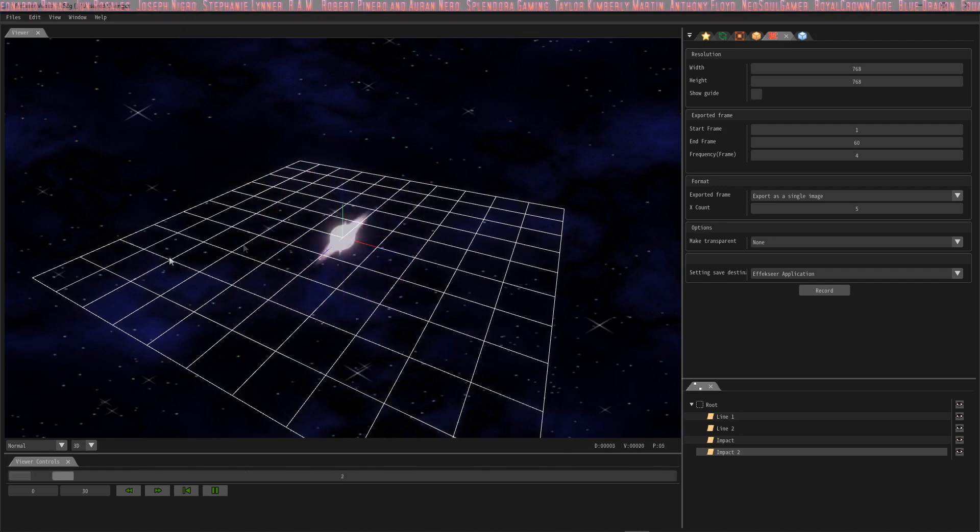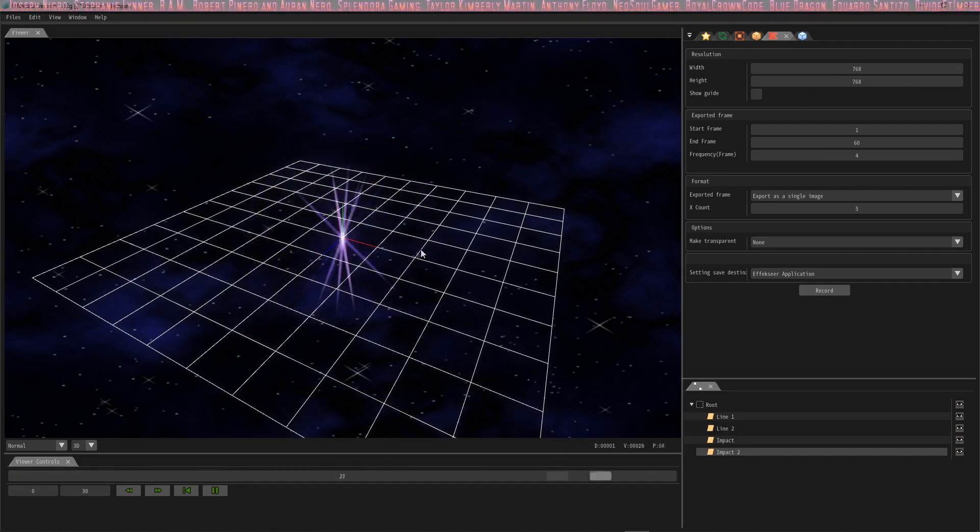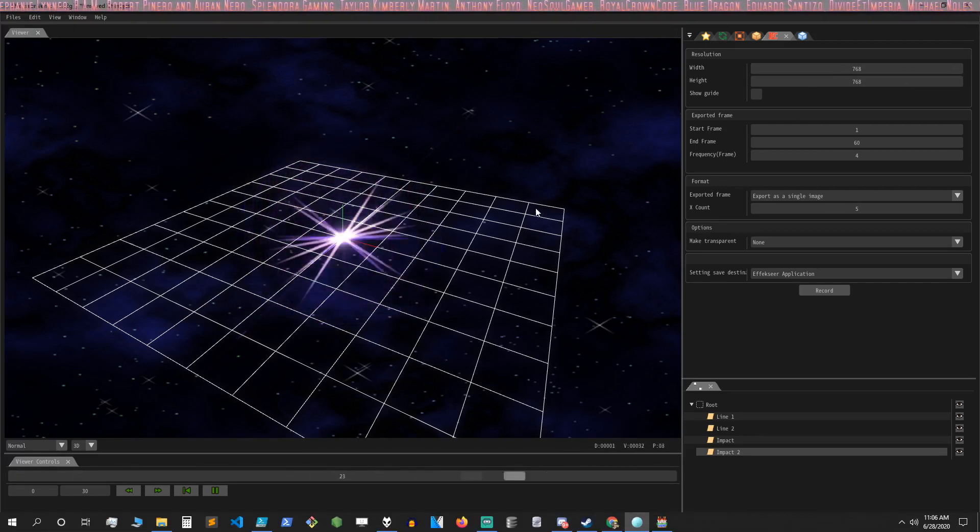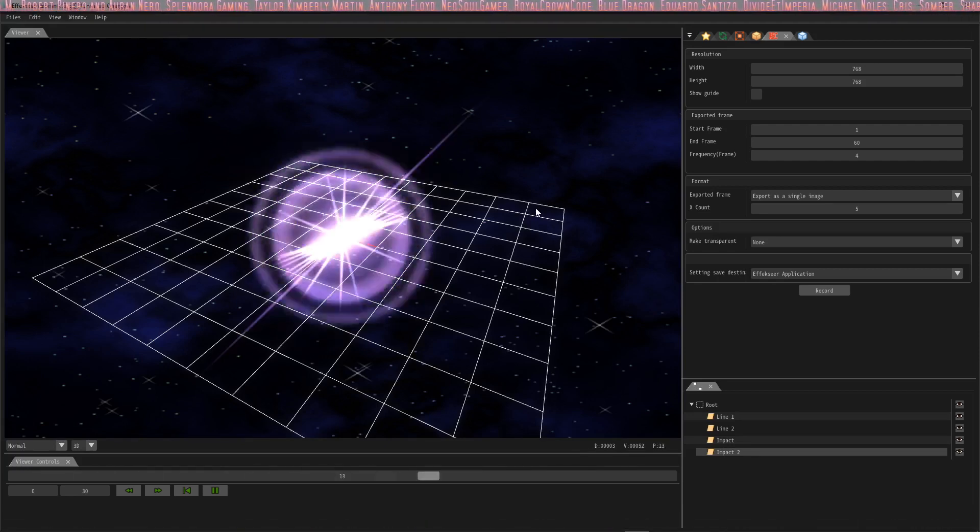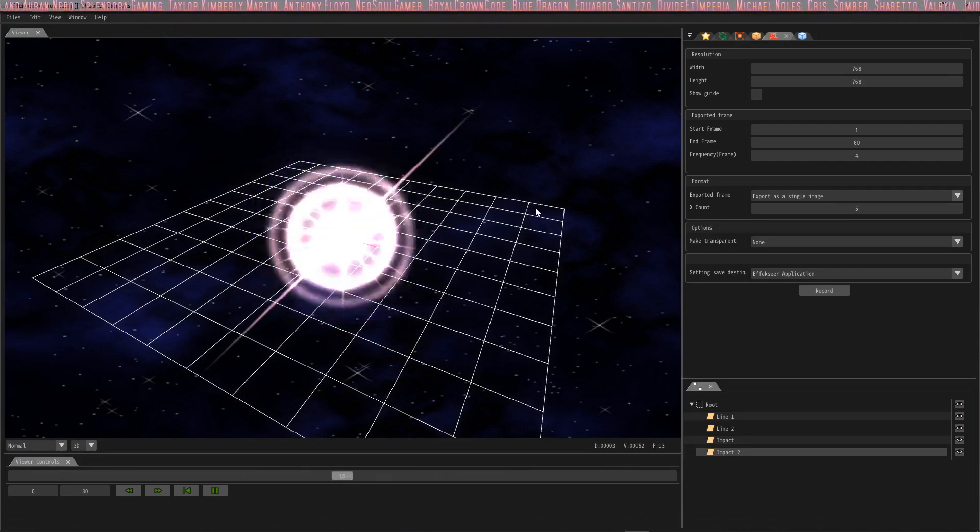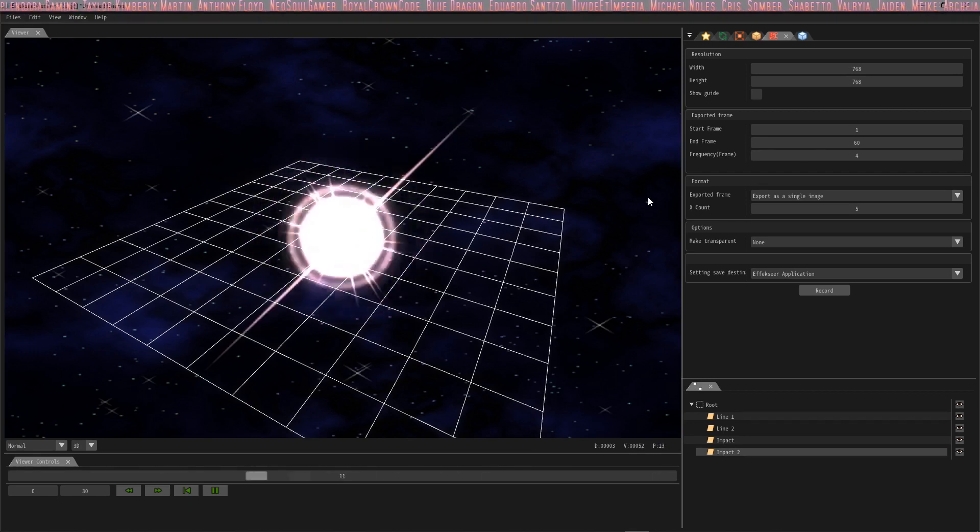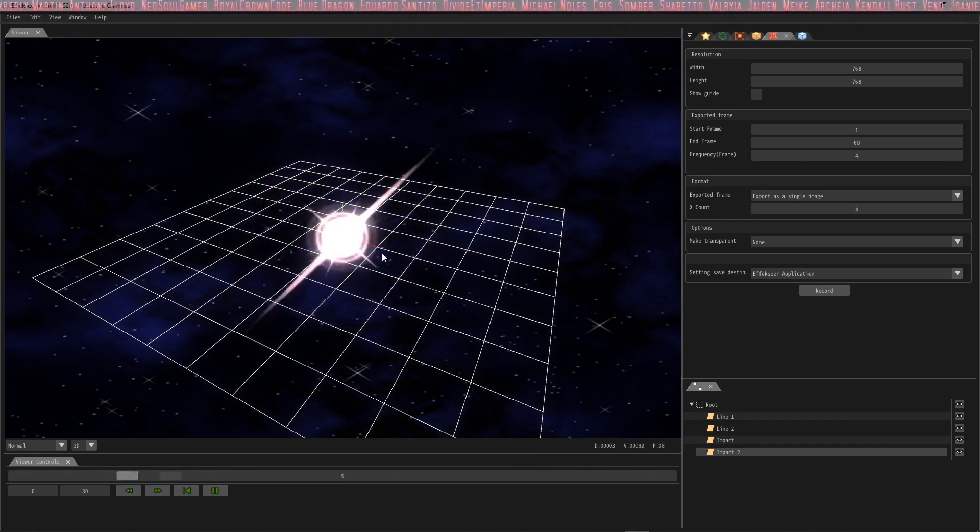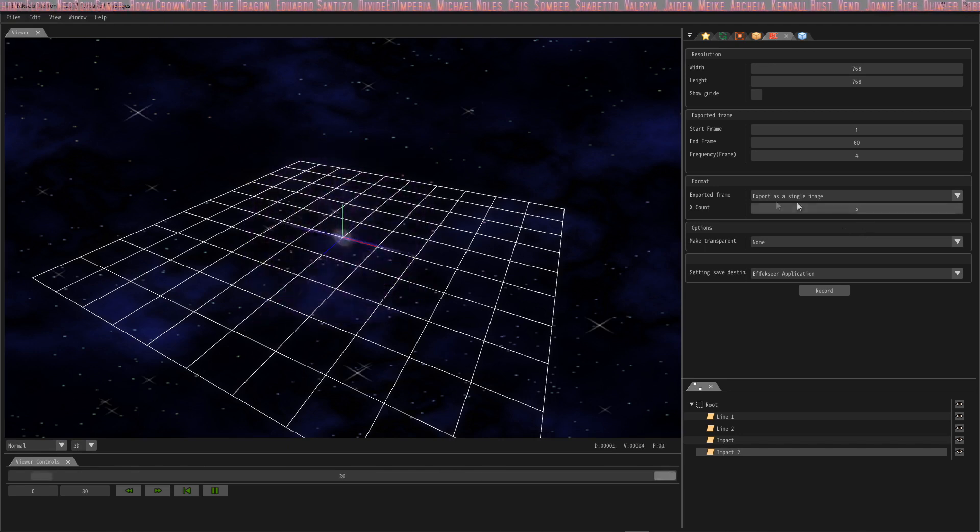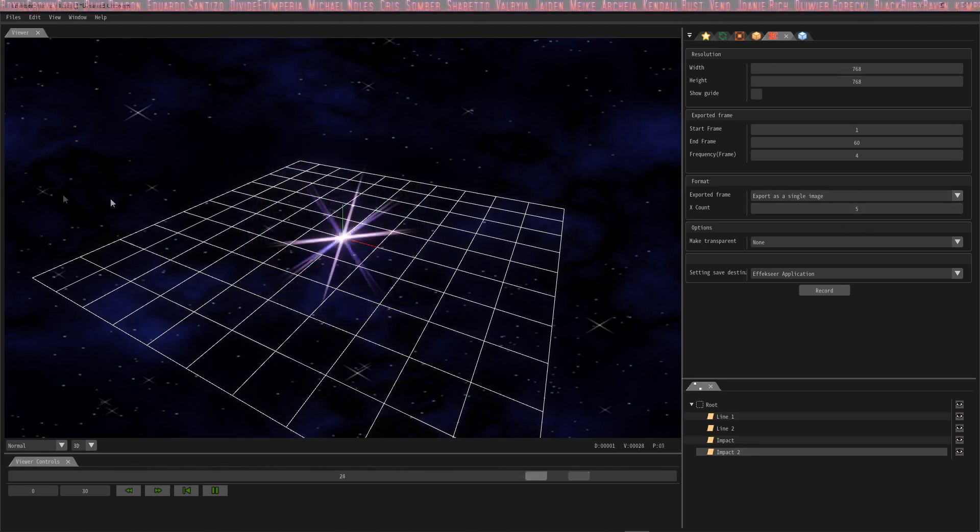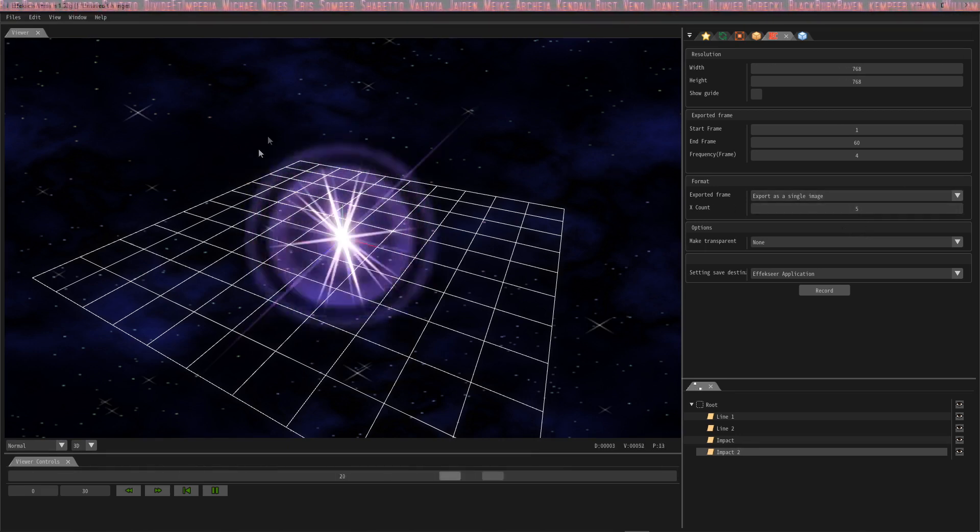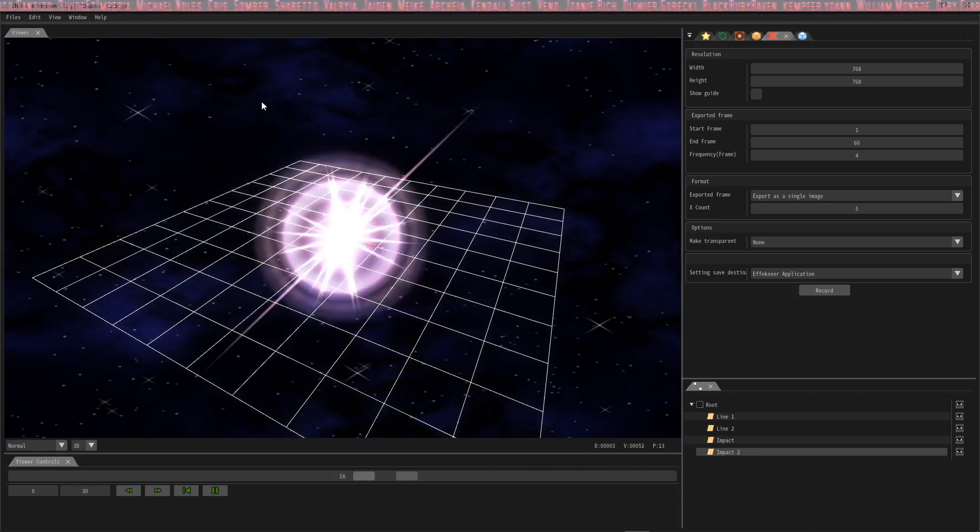One thing that's important to note is the file size or the resolution of the animations themselves. In RPG Maker MV, the engine uses a sprite sheet that is five across, so it's got five on the x count and it's going to be a resolution of 192 by 192 per cell.